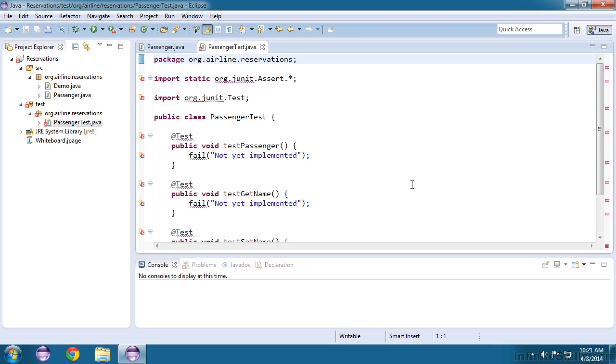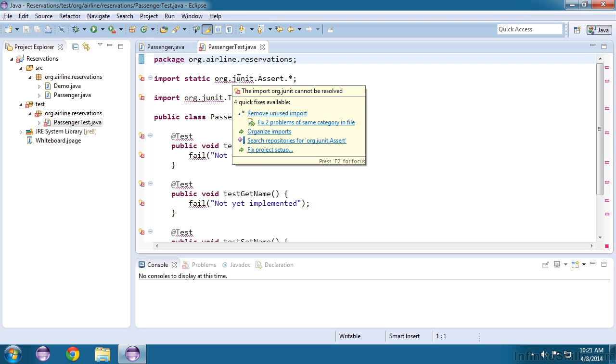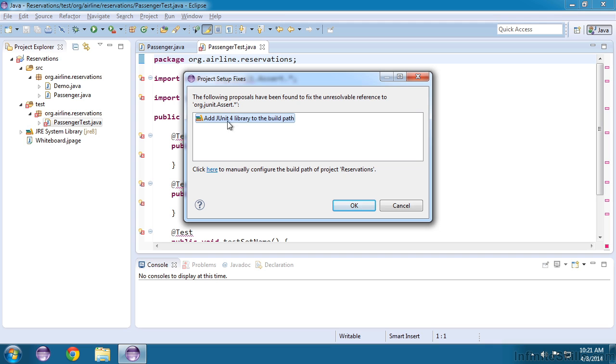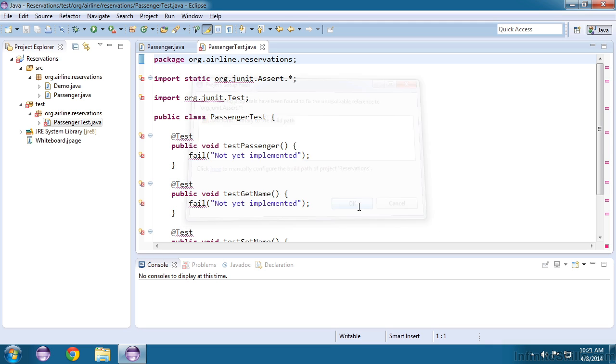And that got rid of part of the problem, so let's hover over it again, and we'll choose Fix Project Setup. We'll just add JUnit 4 Libraries to the Build Path, and click OK.